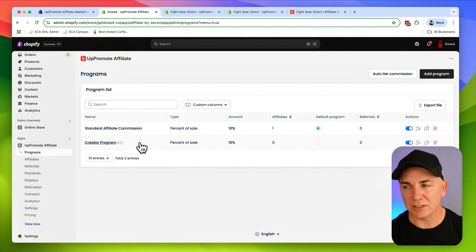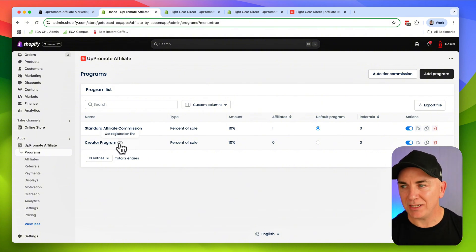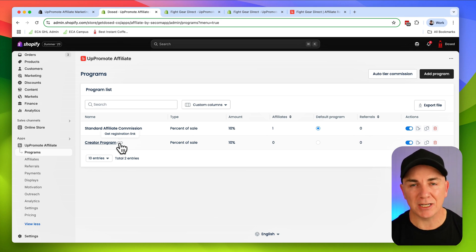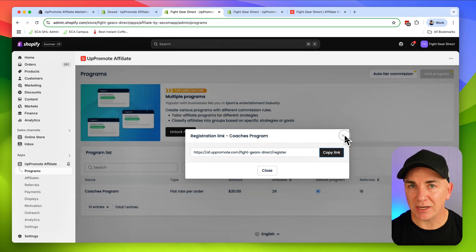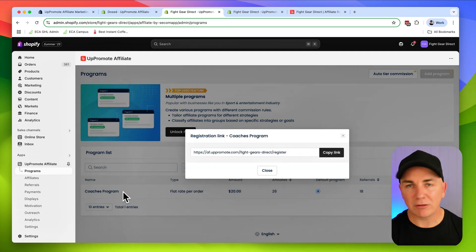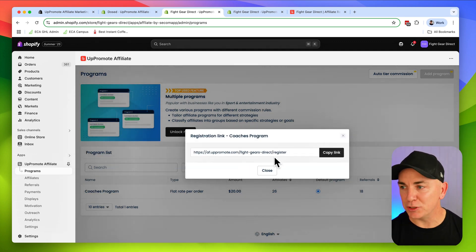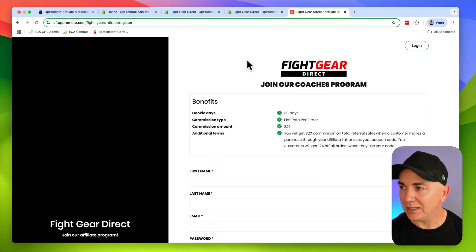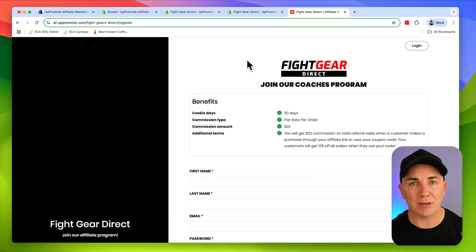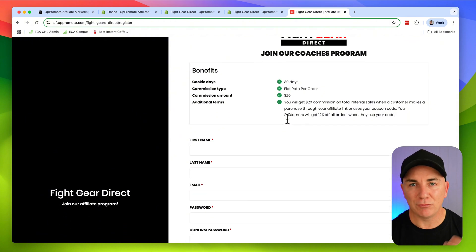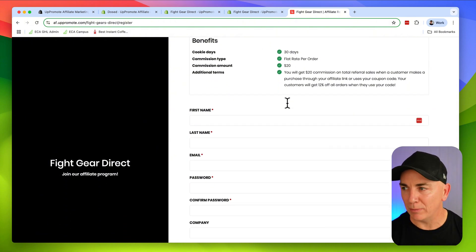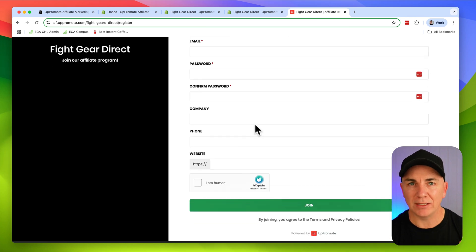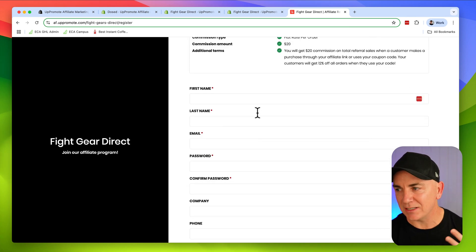There's a few ways that we can do this. The first one is by creating a registration page. We need somewhere for them to put their details in. Let me show you how I've done it on one of my other stores. You can see this program here is called the coaches program. I'm going to click the registration link right here, copy that link, and it's going to bring up a page like this. This is a registration page that talks all about the program. They just need to fill out their details and register for the program.